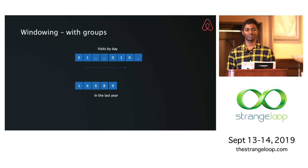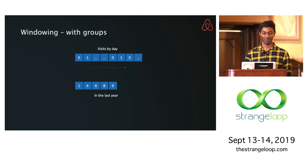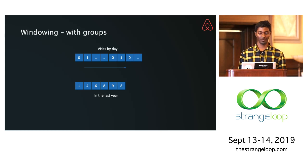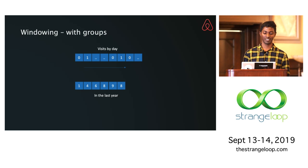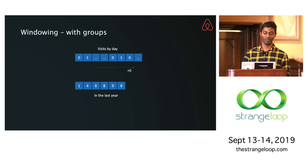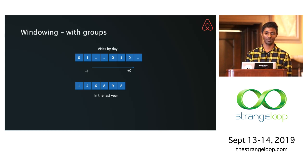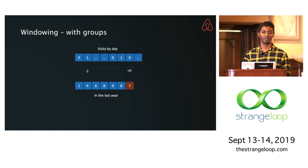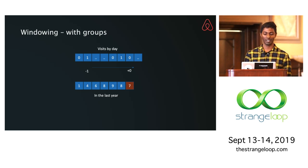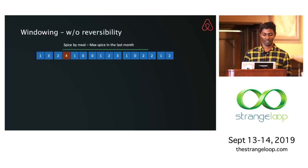Let's say you're computing windows over grouped operations. As you're sliding your window, you have a current value of the number of times you visited Indian restaurants in the last year. If you're trying to compute the same thing for the next day, you can add what entered the window and remove what left the window — that's the reversibility — and use that to produce the next value. So instead of looking at all events in the window, you just look at the head and tail, creating the next value in constant time.